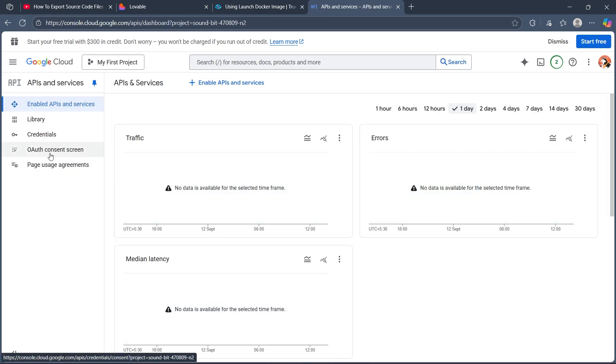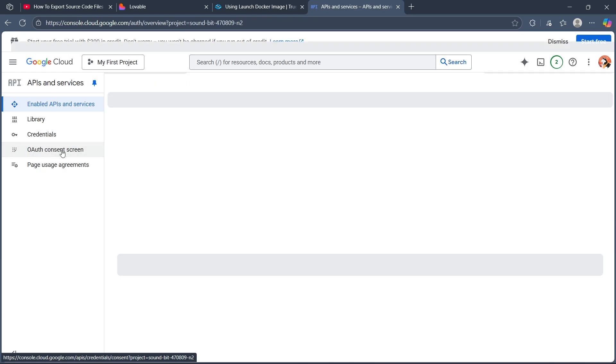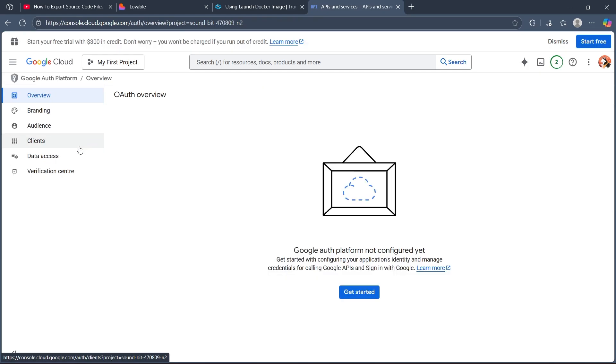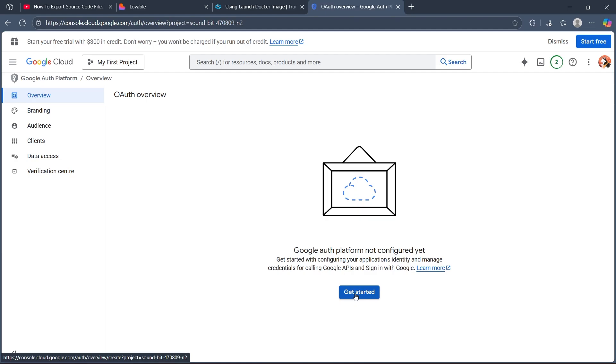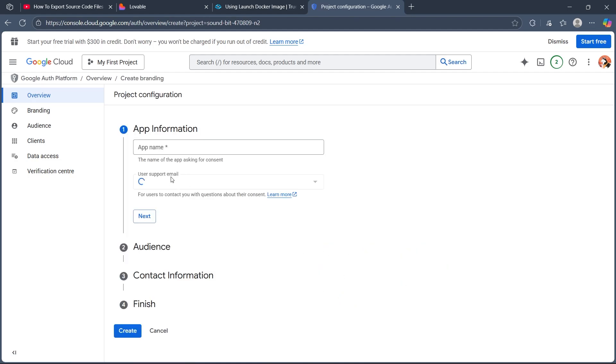Then navigate back and set up the OAuth consent screen by providing your app name, support email, and authorization domain. Click on Get Started button and choose the app information, audience, contact information, and finish it.